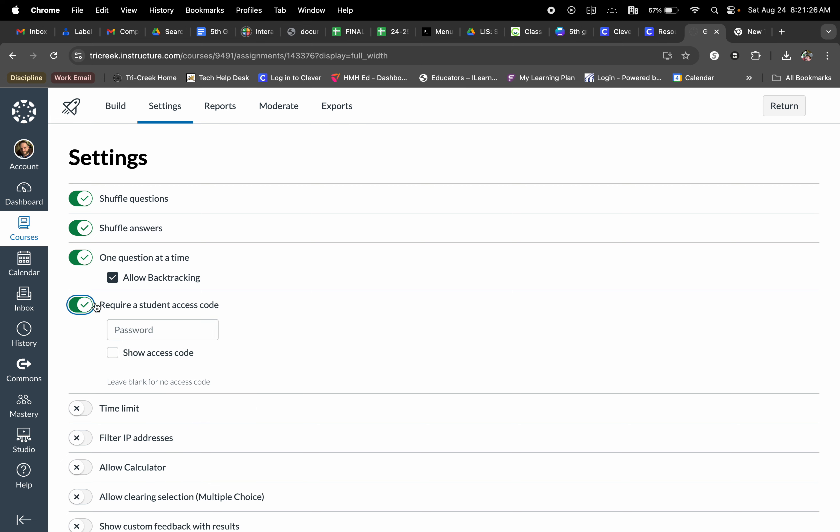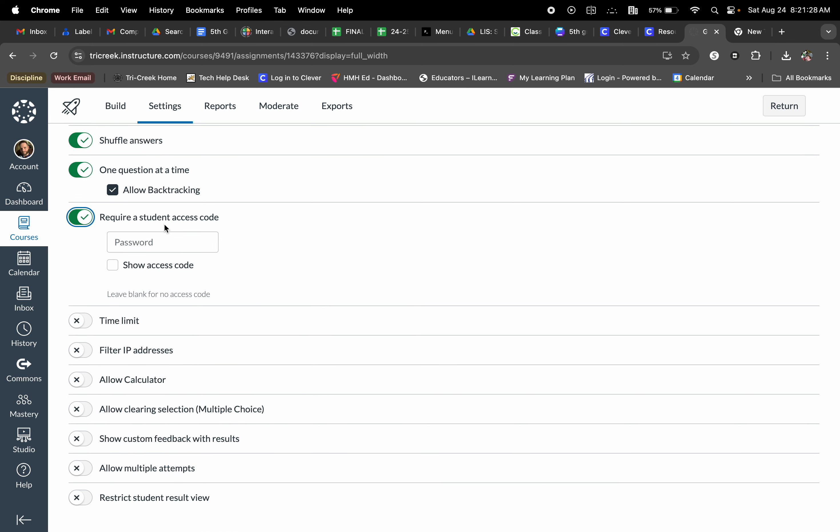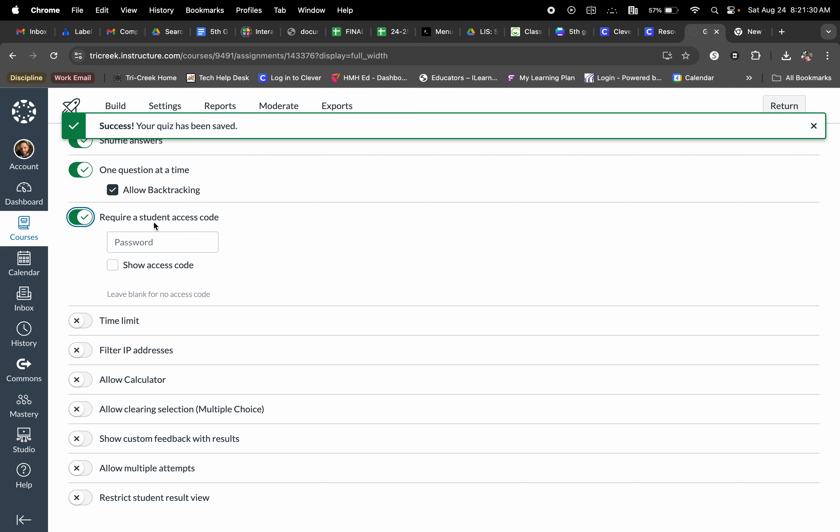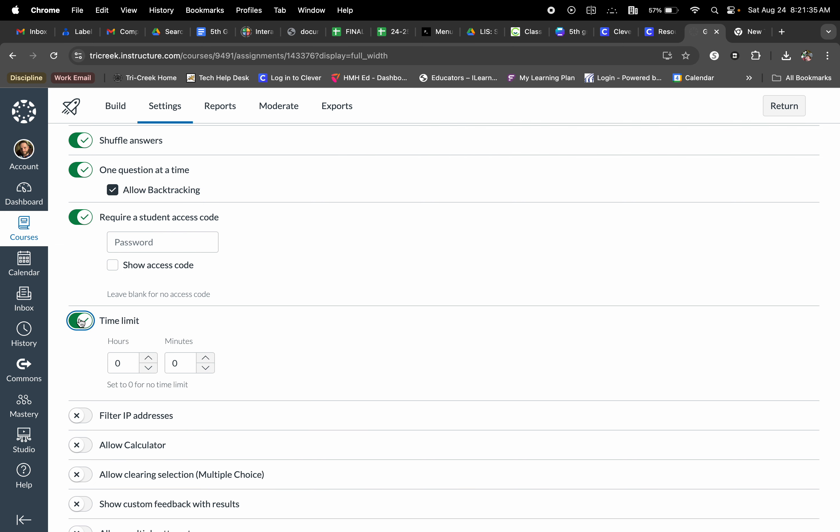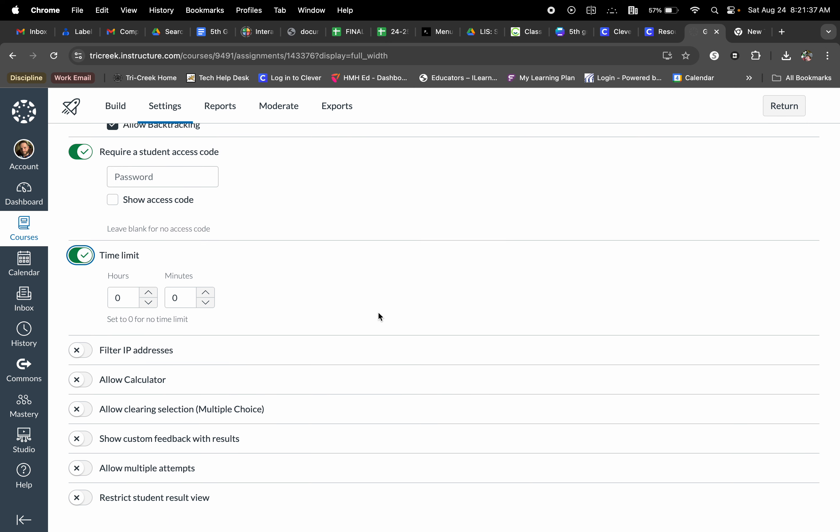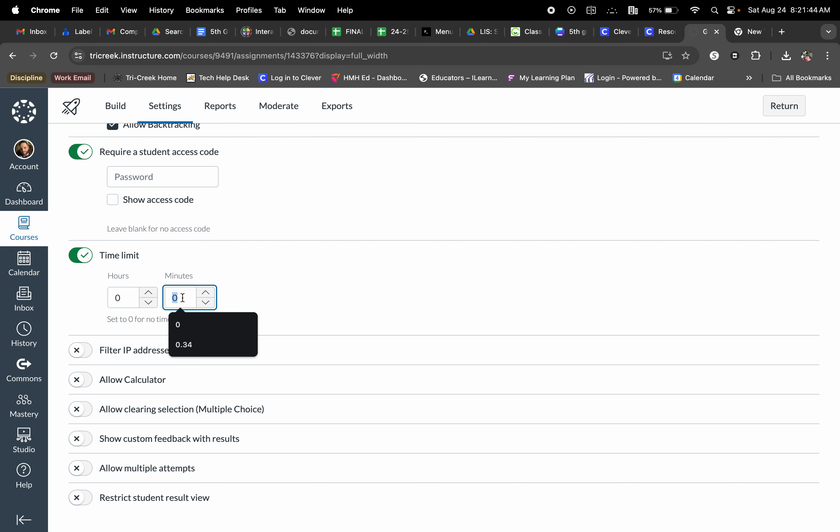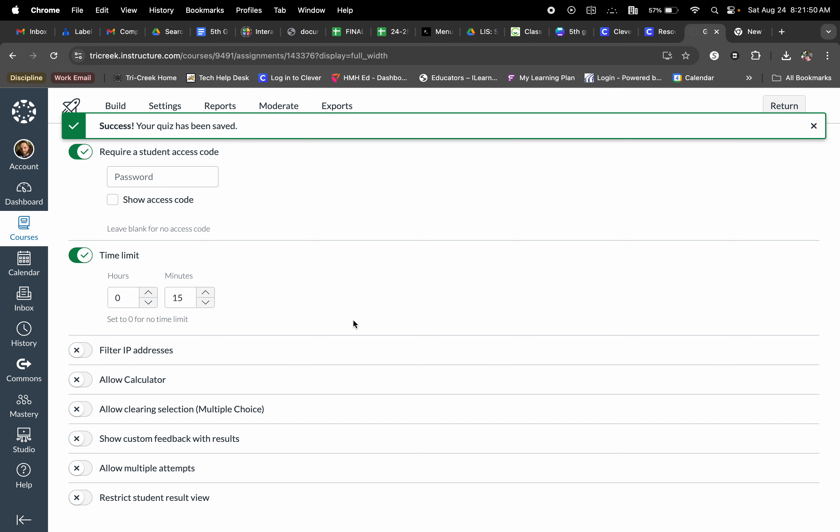I can require a student access code. This is something that I utilize occasionally throughout the year if I want to block students from having access to it. I can also create a time limit. So if I wanted to have the students work on this particular assignment and have it done within a set period of time, say 15 minutes, I would select it then. And at the end of the 15 minutes, the quiz or assignment would automatically submit.